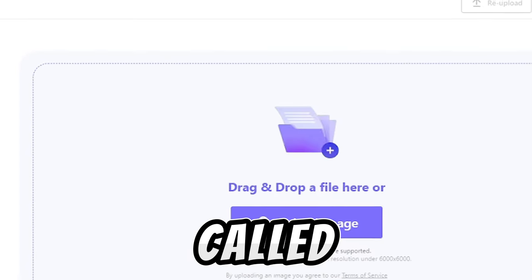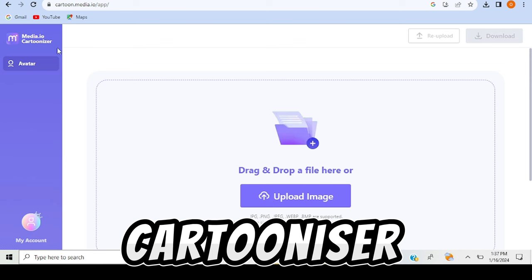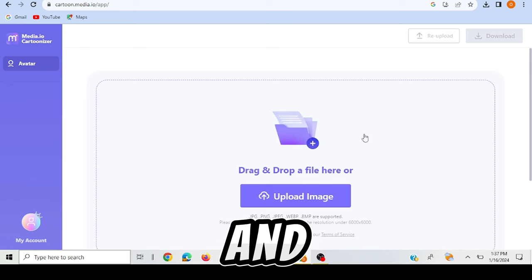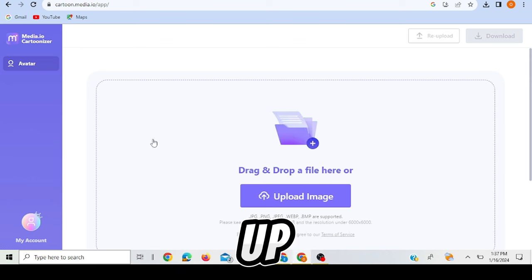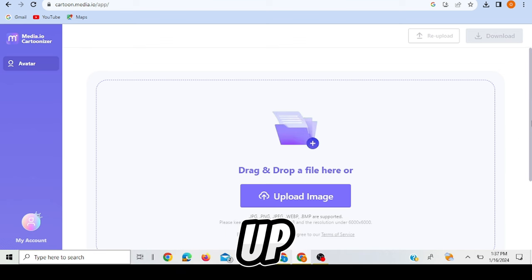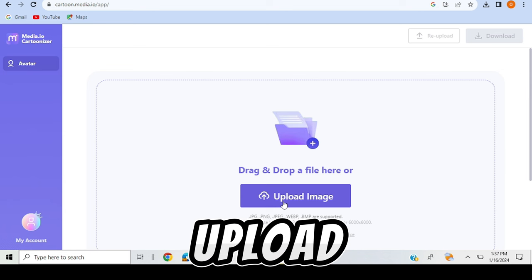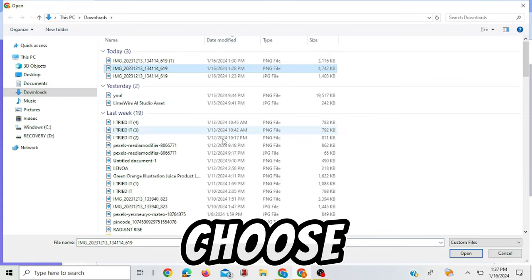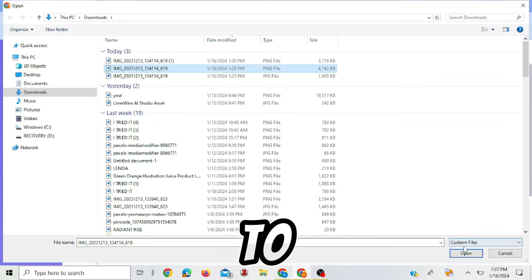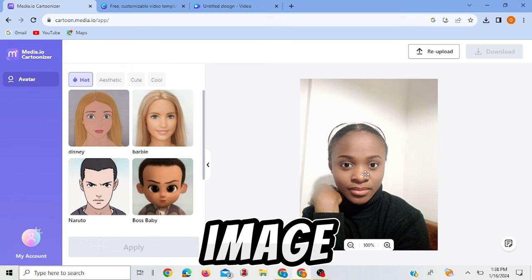So to get started you go to this website called media.io cartoonizer and then you sign up for free. And when you sign up you click here where it says upload image, choose the image you want to upload. I have chosen an image here.